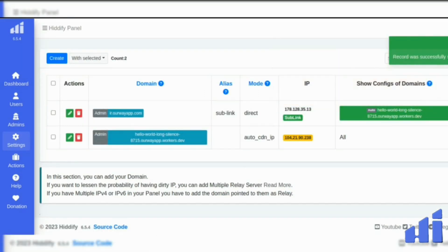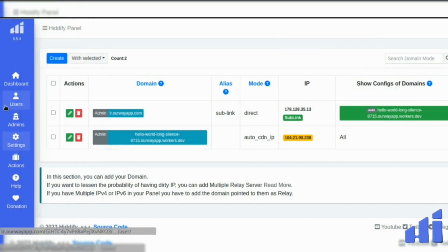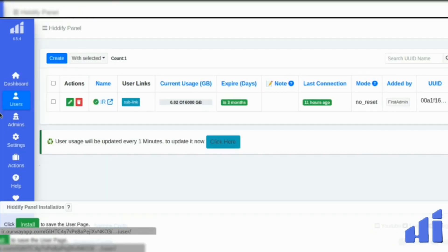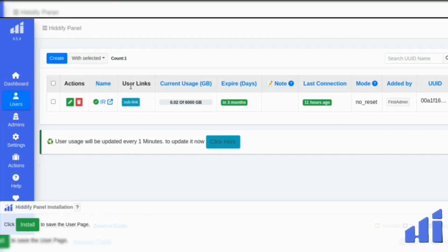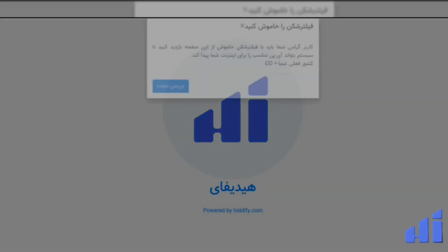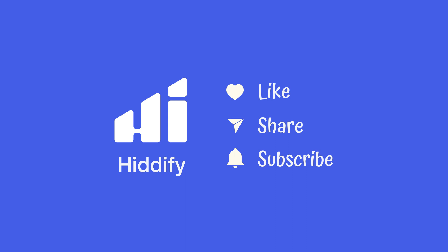So it was saved successfully. Now you can go on the user page here in the user link, you can open it. And that's it. Thank you.